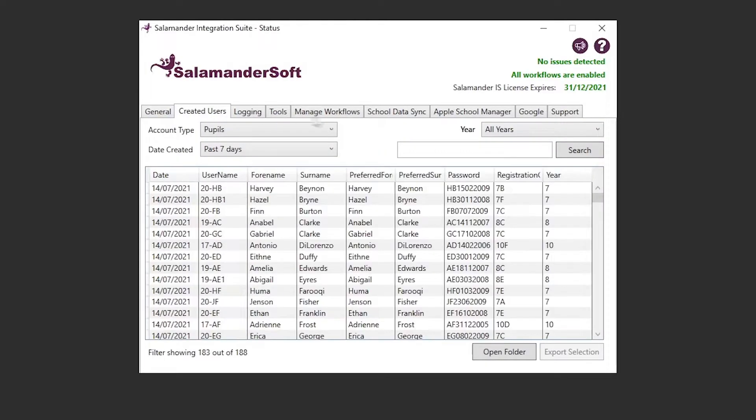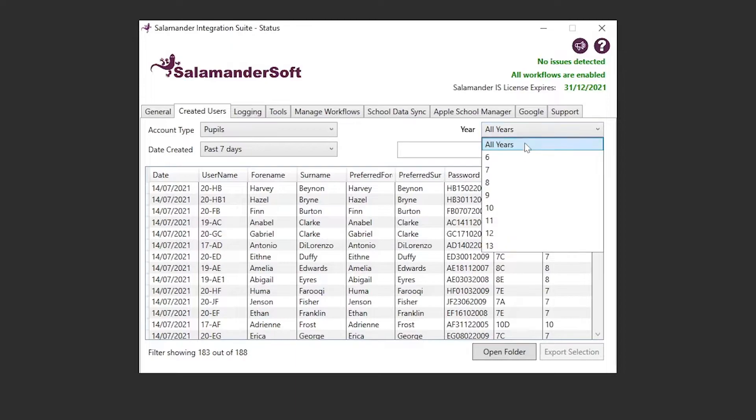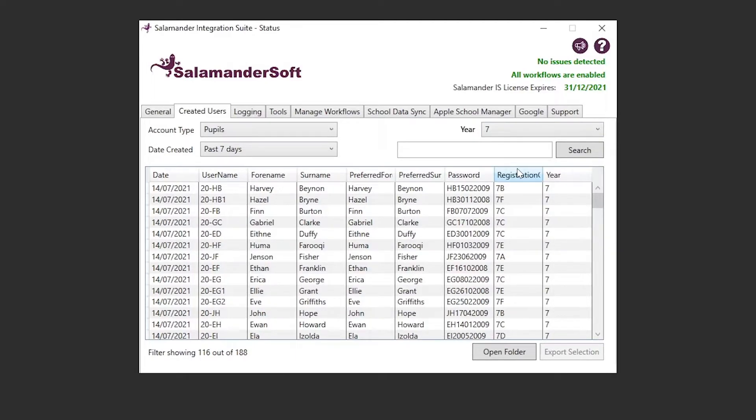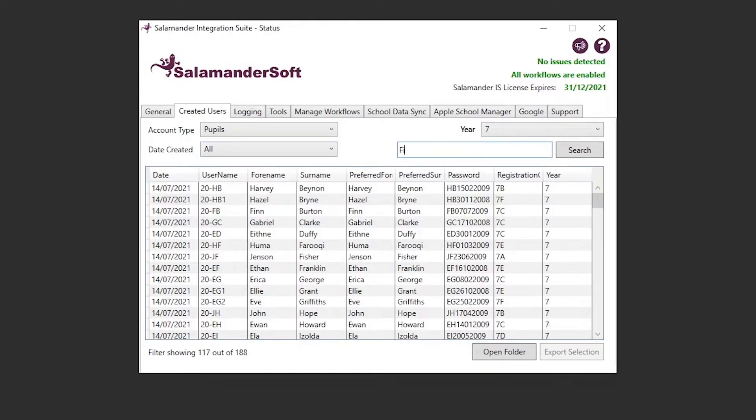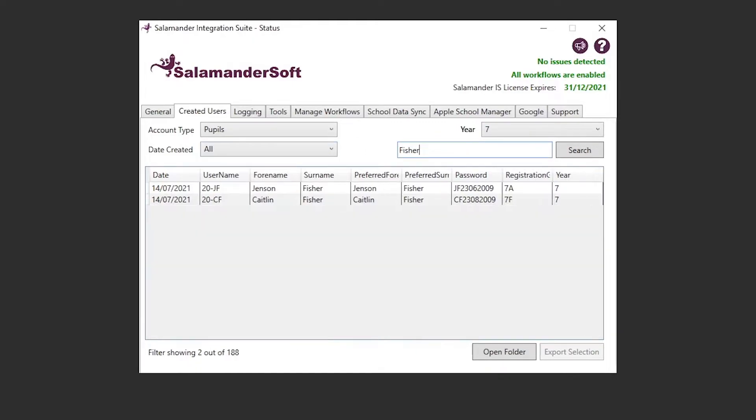Next along, we've got the created users tab. This lists all the user accounts that have been created by Salamander, and it allows us to filter the accounts that we've created by the account type, and in the case of pupils, the year group the account was created in, the date the account was created, as well as allowing us to search for specific users.